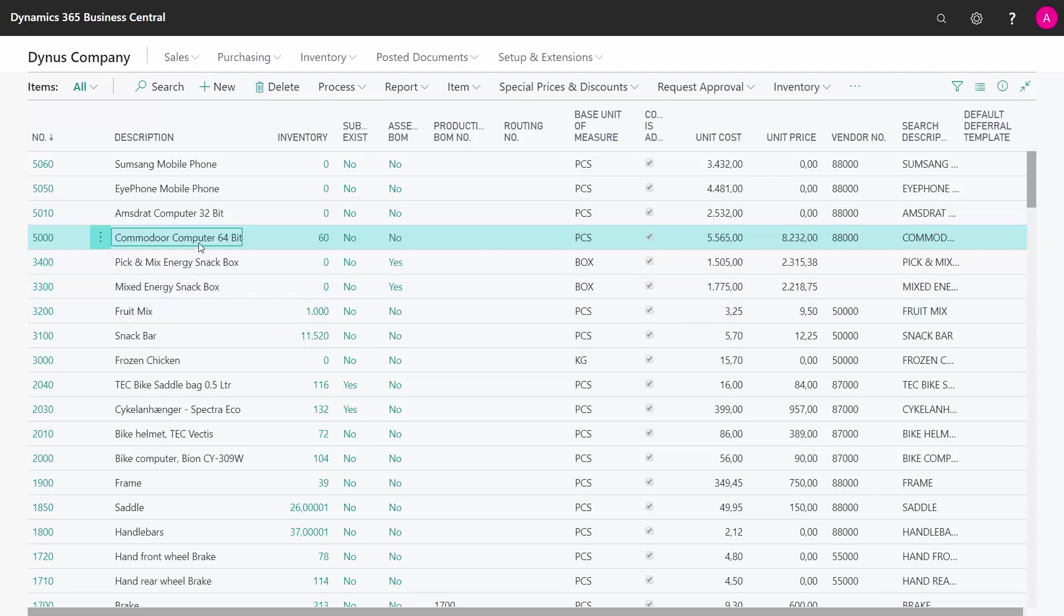The difference is that a serial number will always check for a quantity being equal to one. This means if I look at my computer here, I have 60 on inventory.